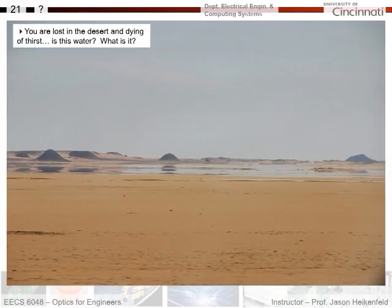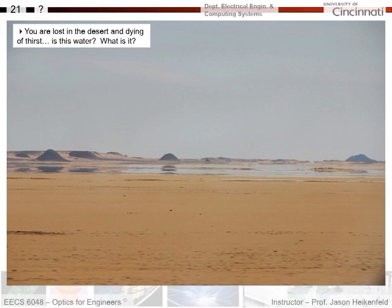Consider this scenario: you're lost in the desert and dying of thirst. Is this water you see ahead? You know it's not — it's a mirage. This is Fresnel reflection off a hot surface. If you had polarized sunglasses, you wouldn't go chasing after it, because you could use them to suppress that reflection.